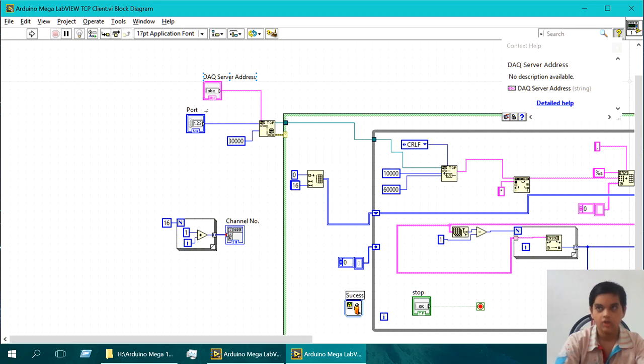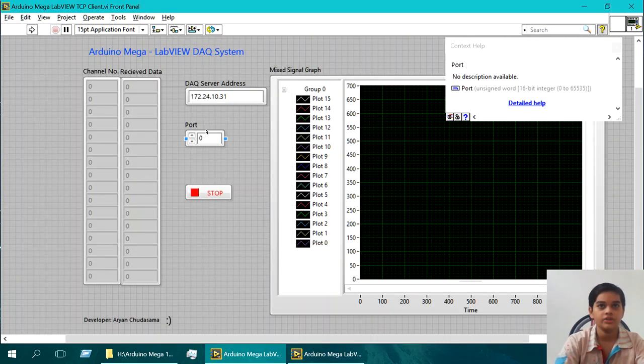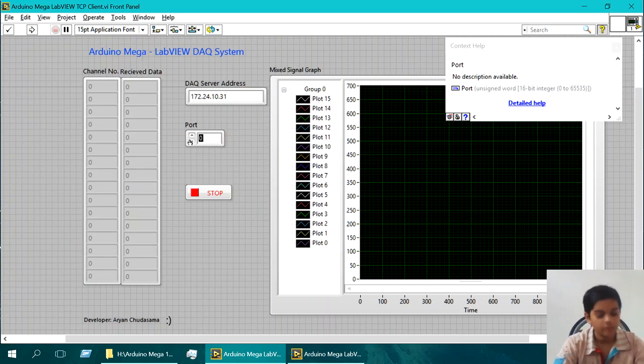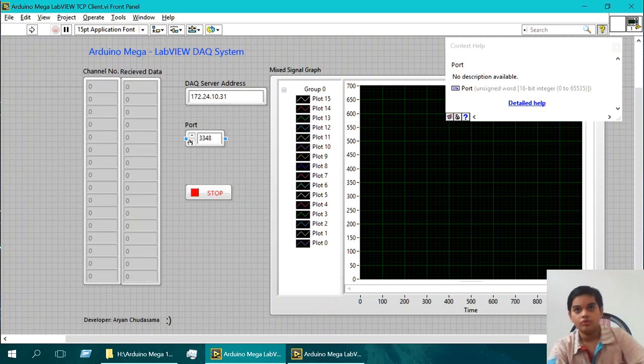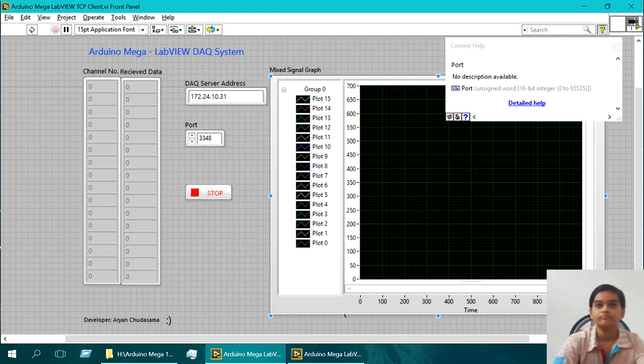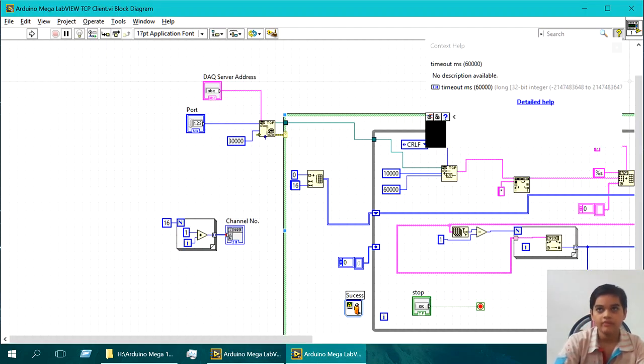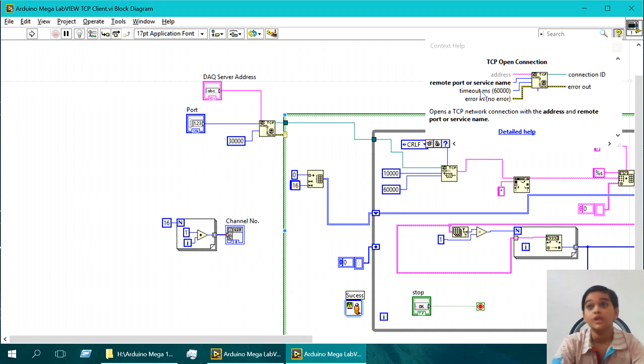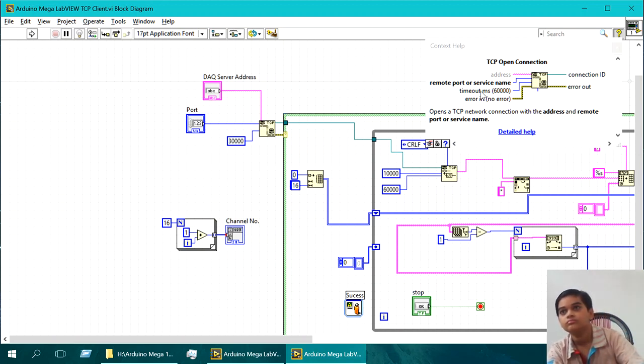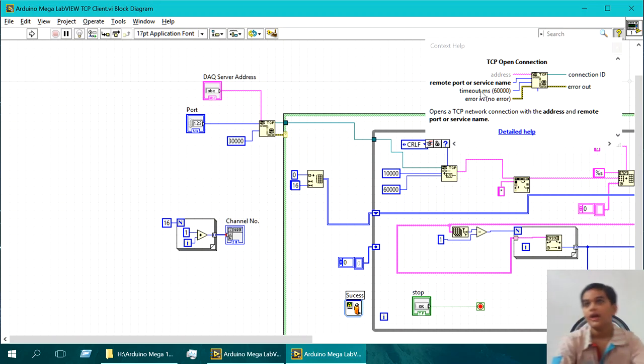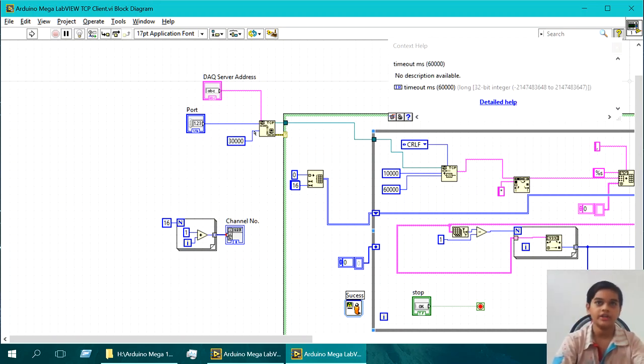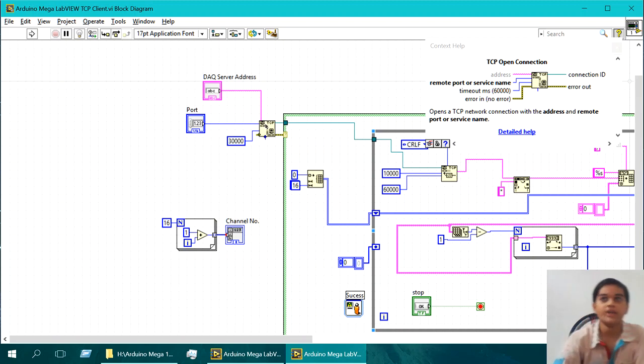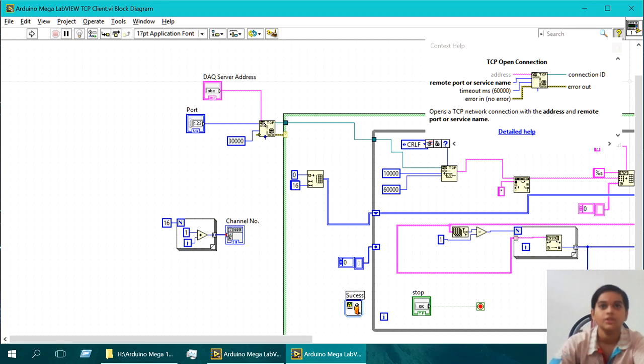So this just opens the TCP network connection with the address, and the port you passed in, which in this case is 3348. That's the port. And with the timeout in milliseconds. Yeah, so this thing means 30 seconds. It will wait 30 seconds. And if it cannot connect in 30 seconds, error. That's what timeout means.